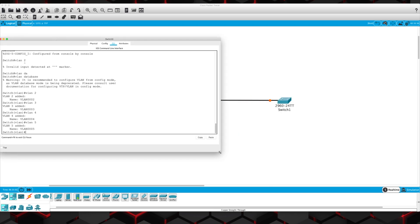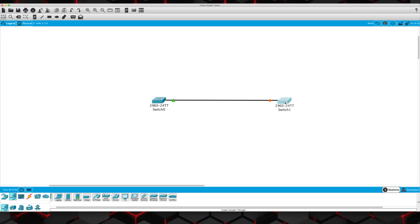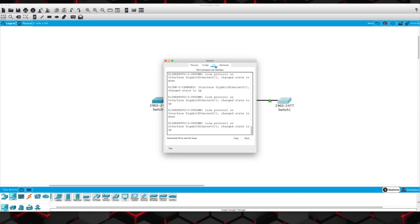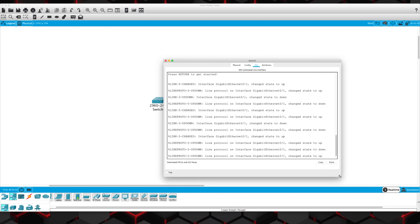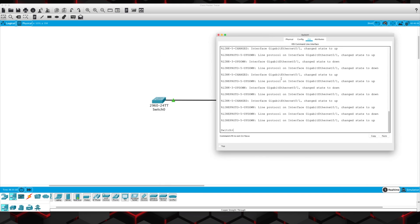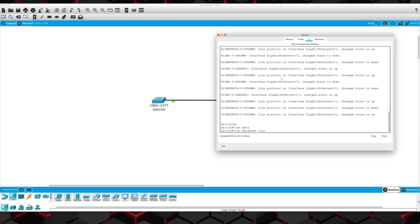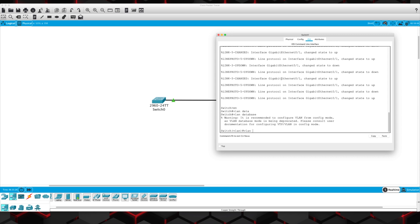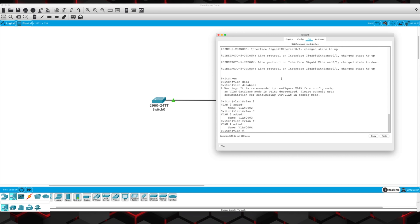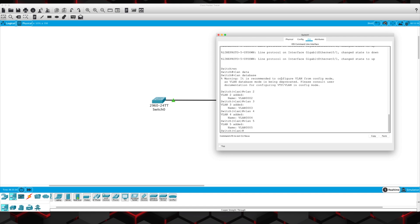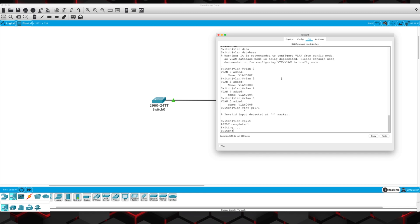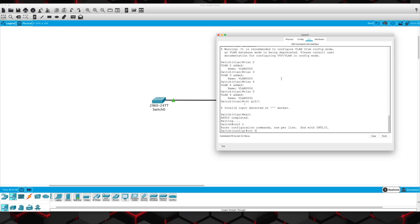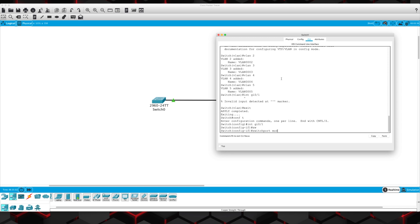We're going to do VLAN 2 through VLAN 5 on switch 1 — VLAN database, VLAN 2, VLAN 3, VLAN 4, and VLAN 5. And then we're also going to go interface GI0/1, switchport mode trunk.